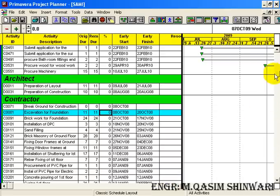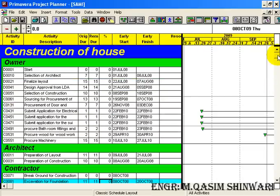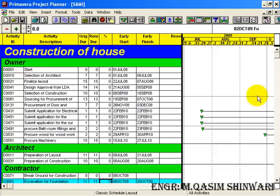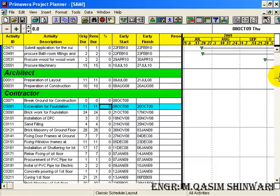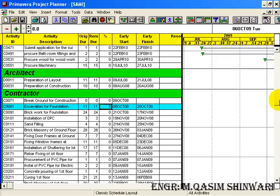You can see how beautifully it has arranged, responsibility-wise, the different activities. First responsibility is of the Owner, second responsibility is of the Architect, and the third is of Contractor.